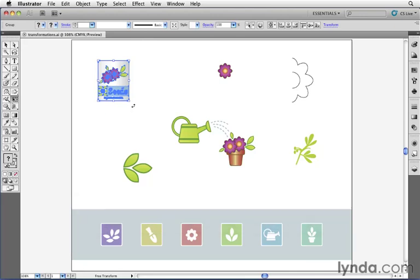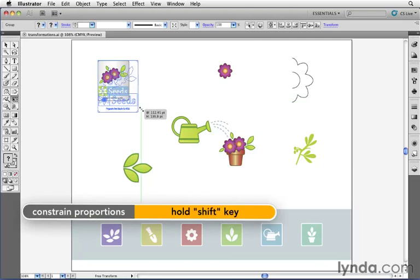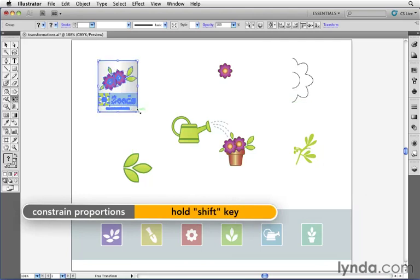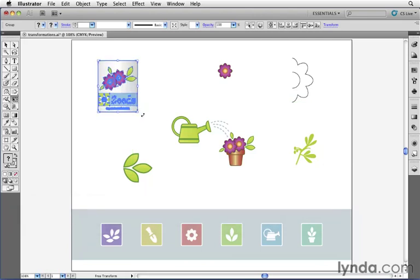And if I click on any of these handles, I can hold down the Shift key and scale things in proportion. I can also move my cursor anywhere around the outside of the object to rotate it.